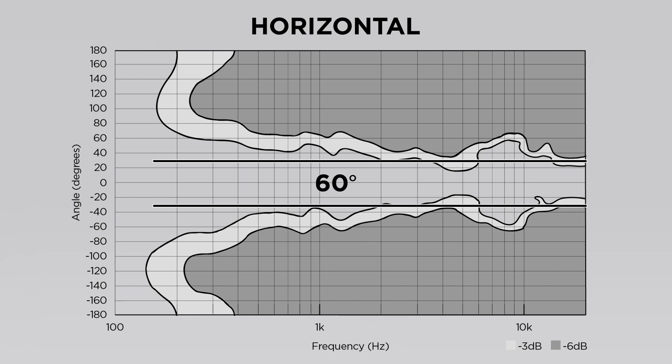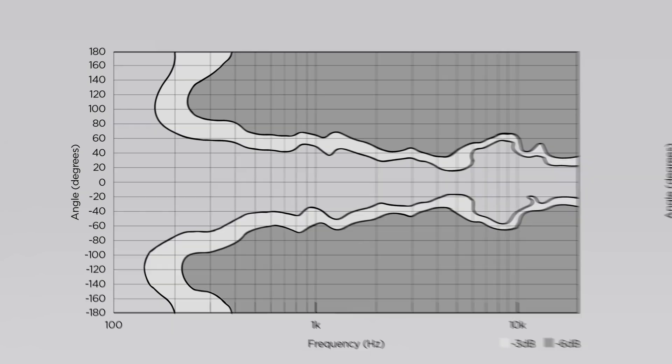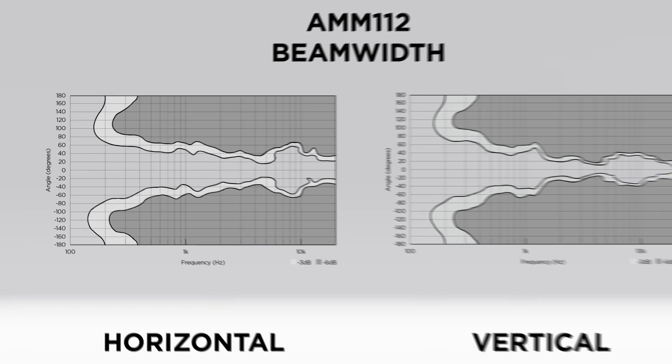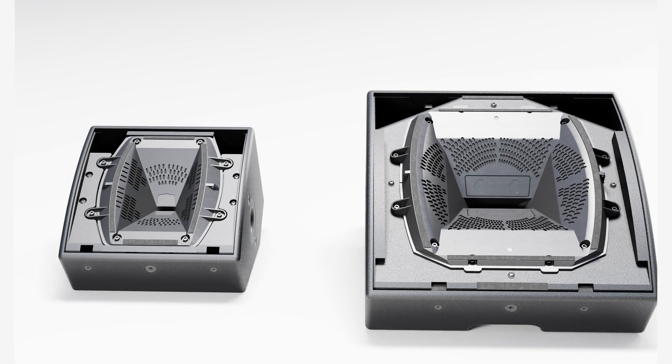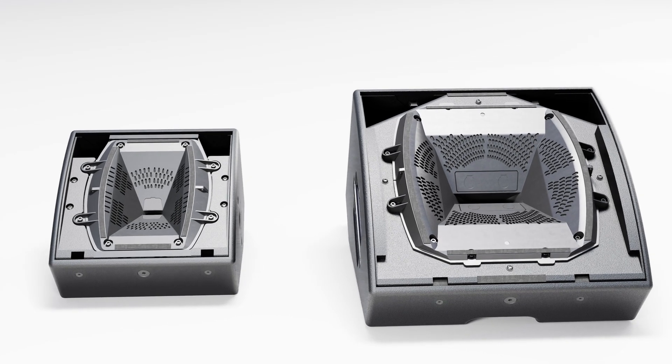Plus, you can visually see the entire frequency range and what the AMM-112 is capable of. This proves just how well the AMM line is designed for multipurpose use cases.